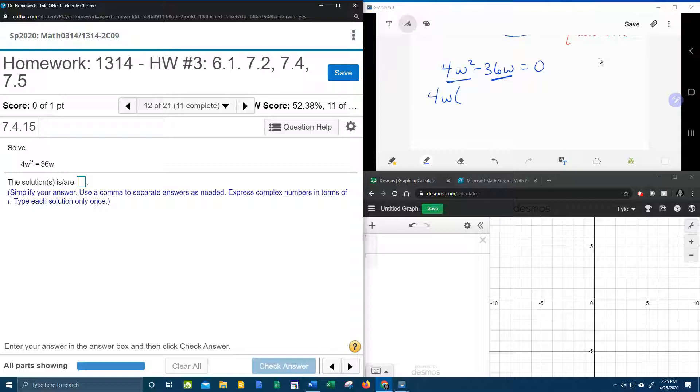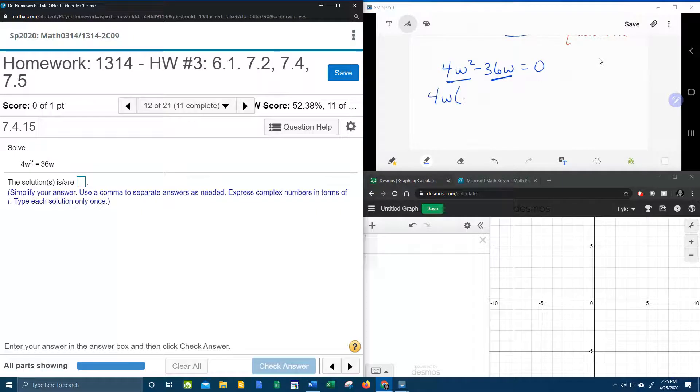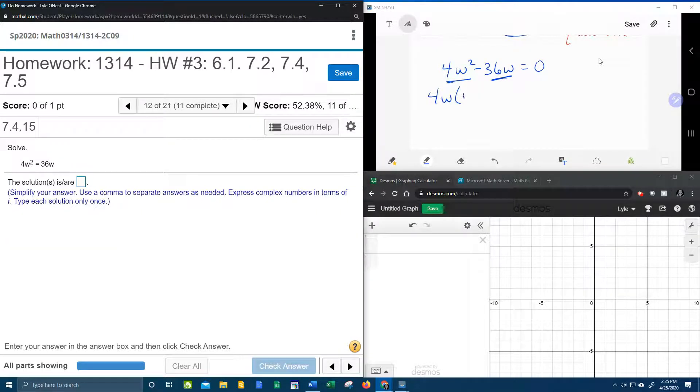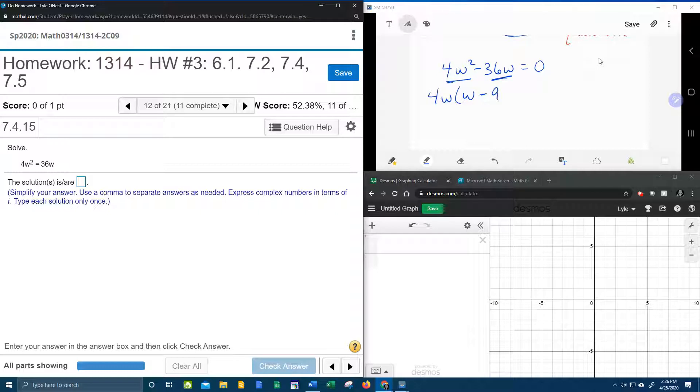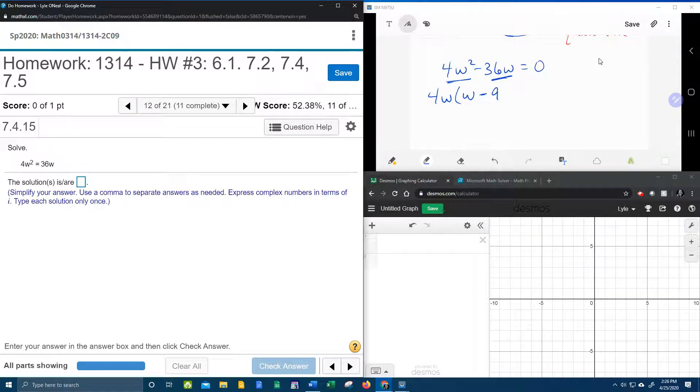So when you factor out, you're dividing. 4w squared divided by 4w leaves me a w. 36 divided by 4 is 9. W divided by w, those are going to cancel, and the 9 has no w.